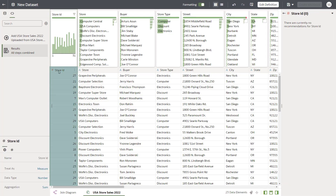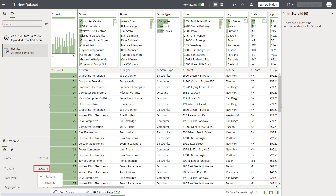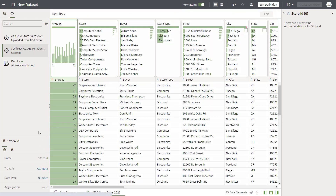Columns that contain numbers are assumed to be measures, such as store ID. However, you need to treat these columns as attributes.